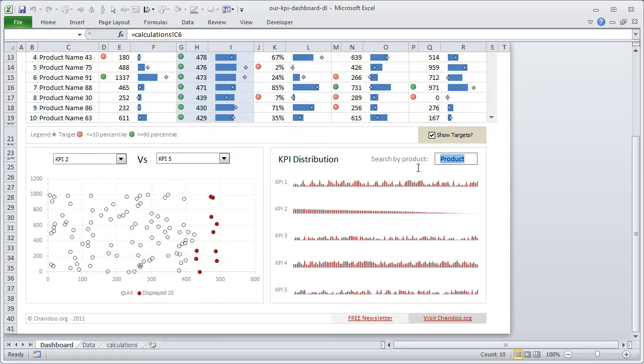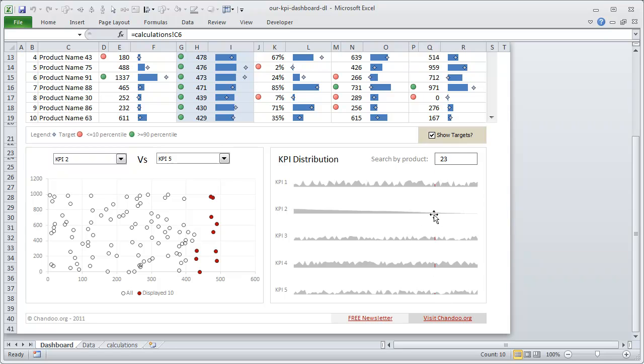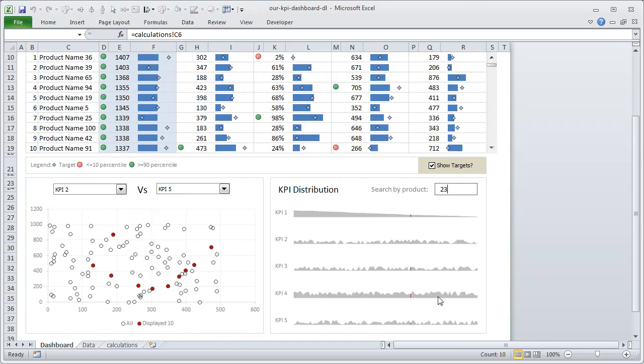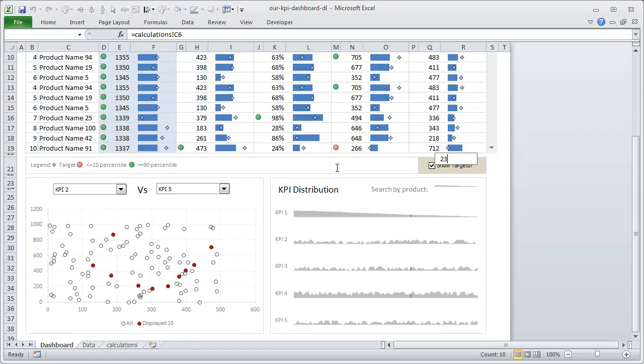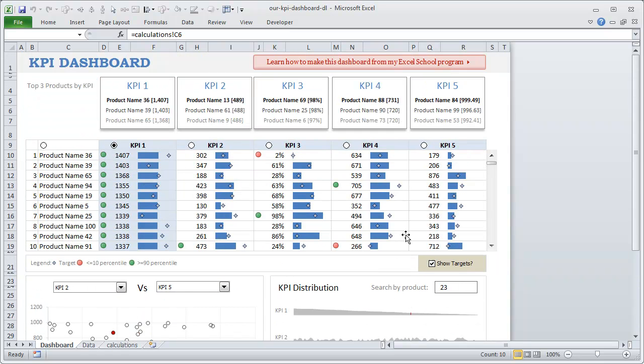So when you search by that, I would show a red color line indicating where the particular thing is. If I search by 23, you can see that 23 happens to be here. This is a pretty mediocre product. It doesn't actually... for that particular KPI sorted, you can see it's pretty low. For everything else it happens to be somewhere... Okay, so this is the KPI distribution chart.